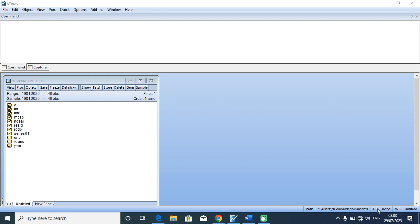To estimate impulse response functions and variance error decompositions, it is expected that you may have estimated VAR or VECM. To proceed, I want to repeat what we did before by actually estimating the VAR, through which we can now get the impulse response functions and the variance error decomposition function.